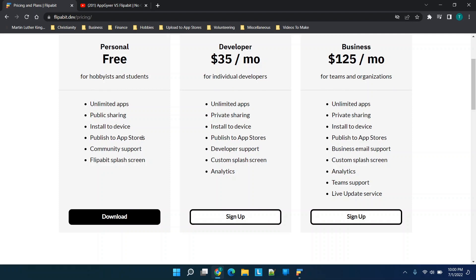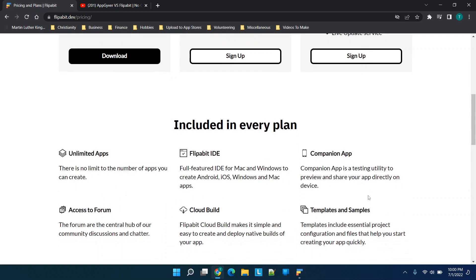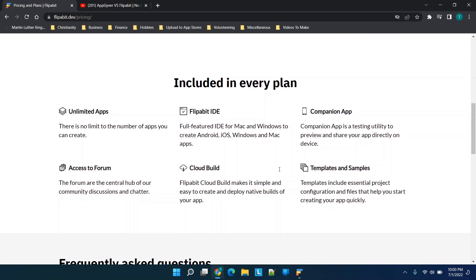Compared to other platforms that may charge separately for Android and Apple publishing, here you can publish completely free. If you want to remove the splash screen and get analytics, you'd go for the developer account. The business account adds team support and a live update service.